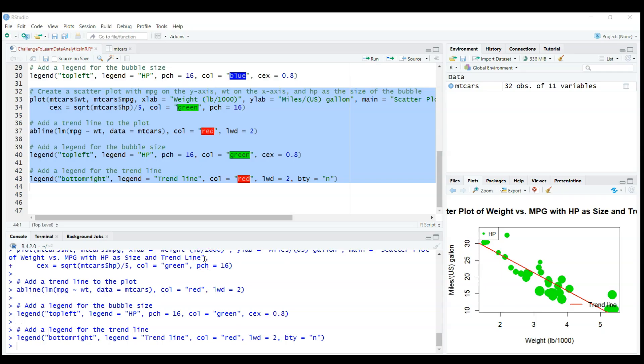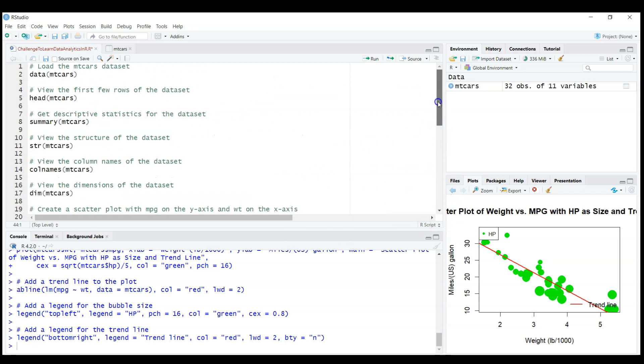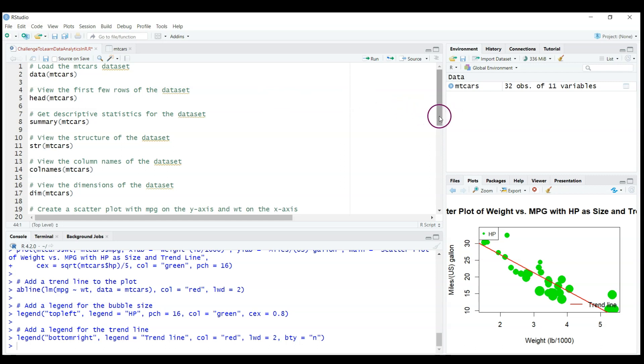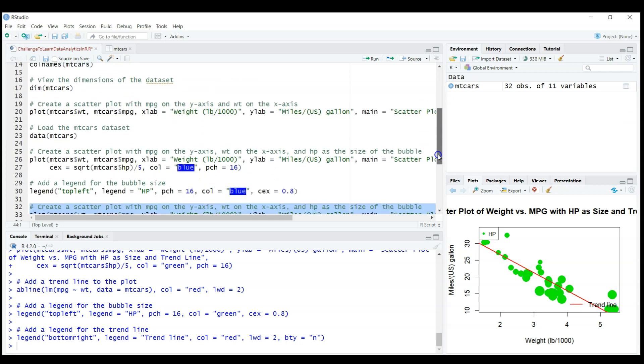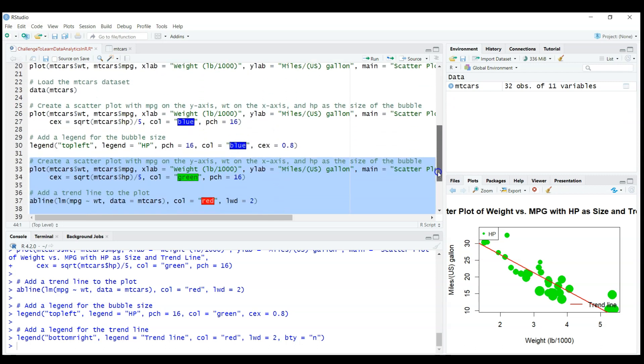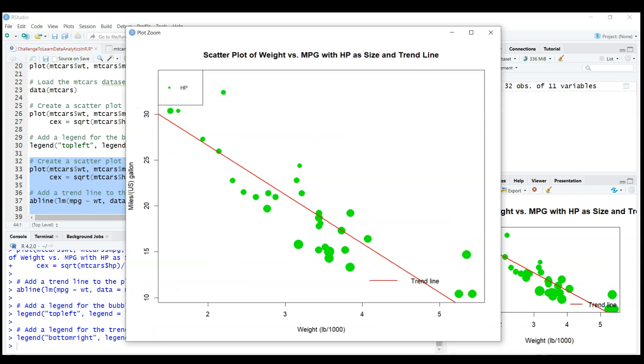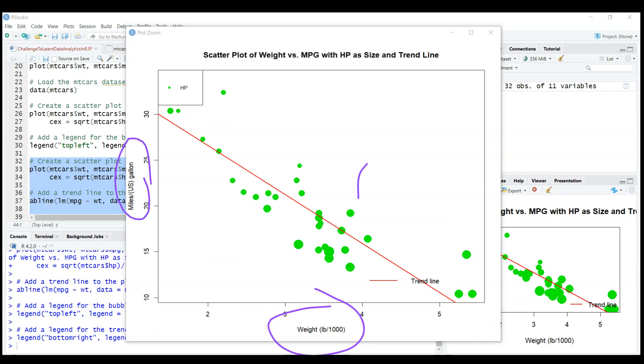Welcome to day 3 of our challenge to learn data analytics in R and RStudio just using ChatGPT. Please check day 1 on the dataset MPG cars which we loaded. Day 2 was dedicated to plotting a graph, and we did this beautiful graph with weight on the horizontal axis, miles per gallon on the vertical axis, the size of the bubble is horsepower, and we also added a trend line.